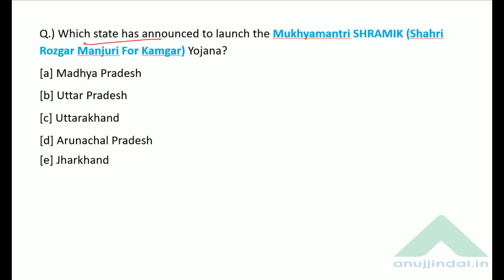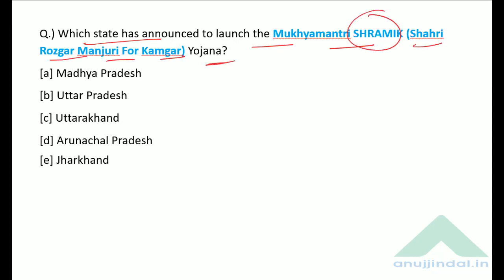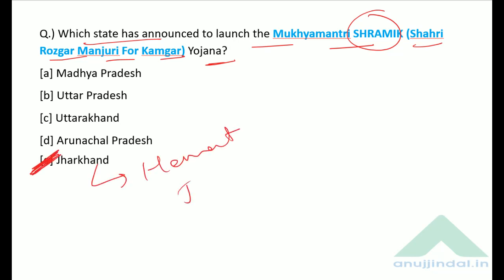Which state announced the launch of the Mukhyamantri Shramik scheme? The correct answer is option E — Jharkhand. The Chief Minister of Jharkhand is Hemant Soren and his party is Jharkhand Mukti Morcha.